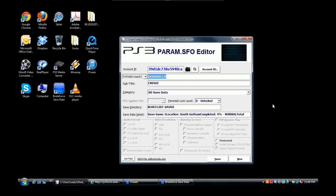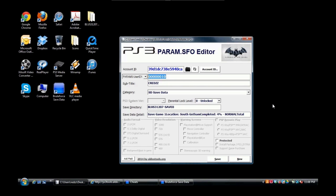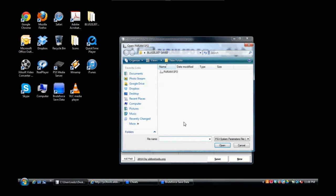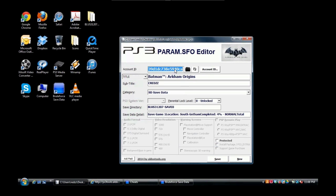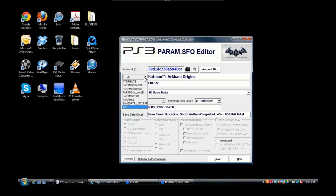All you need is a save that has the param.sfo inside the save, which most saves have. I'm gonna use my Batman Arkham Origins save which is on my desktop right here. What I'm gonna do is click on it, go to my param.sfo, open it. It tells me the game, my account, and all I want to do is go over to the side.